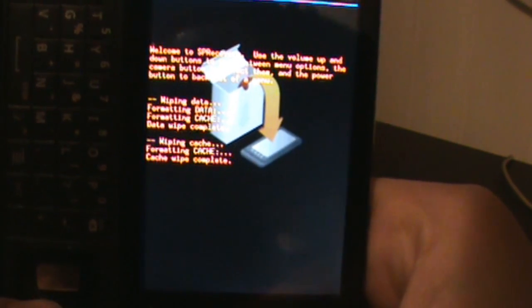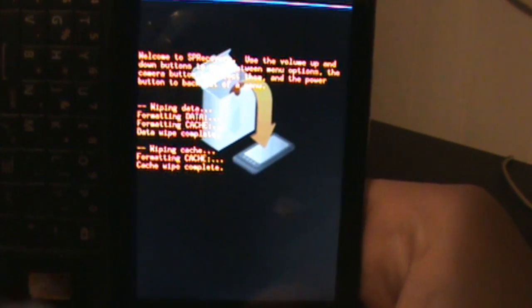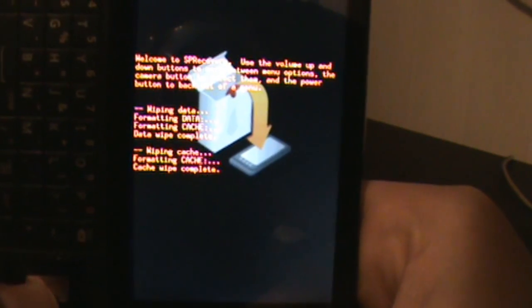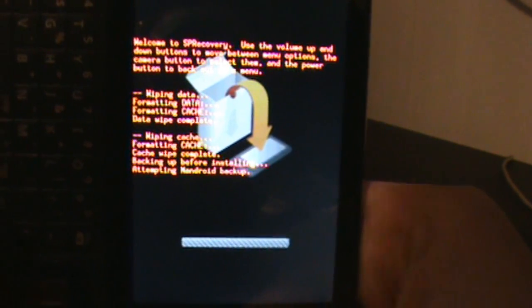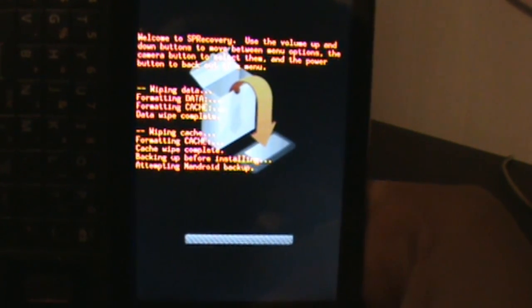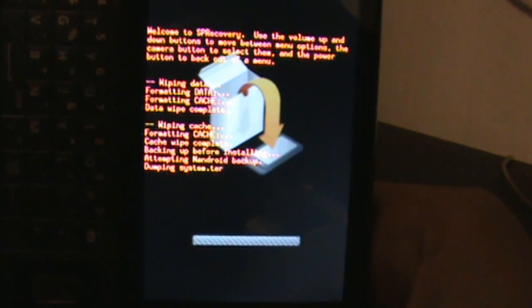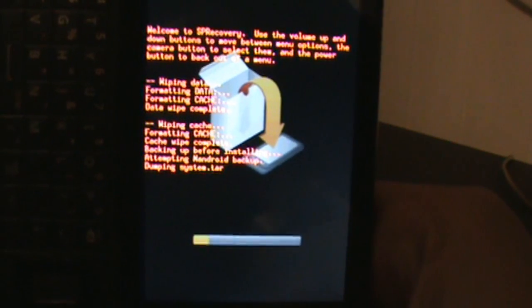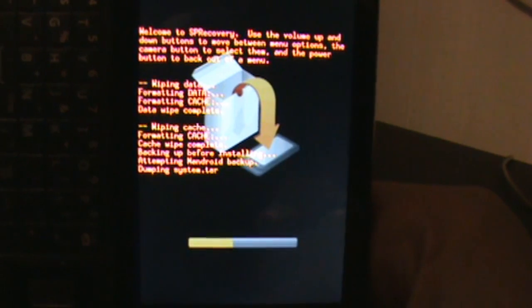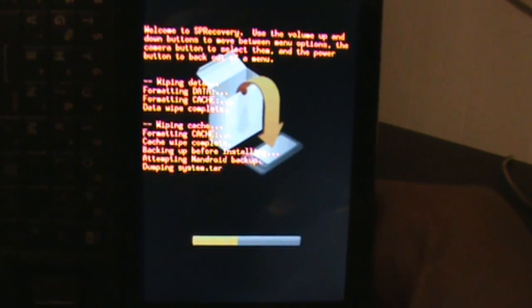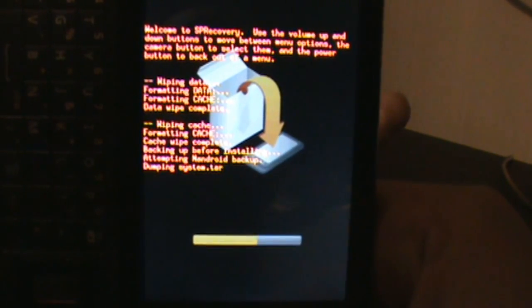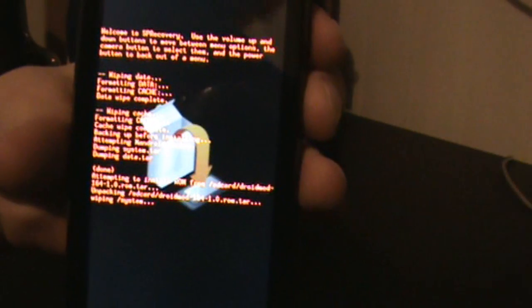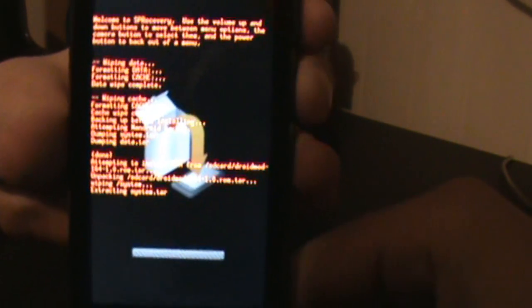Now we are going to go down here and go to install, sorry about that. Choose ROM from SD card. Now I'm going to go ahead and install Droid Mod. If you didn't see that, I went to install instead and we went to Droid Mod. We're going to install that and then from there we're going to use Droid Mod to go back to stock. I went to install and then choose ROM from SD card.